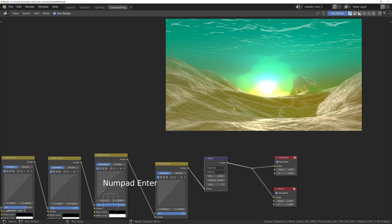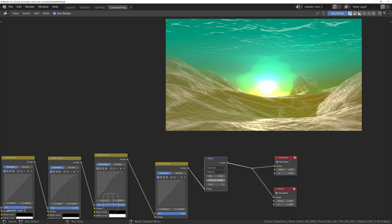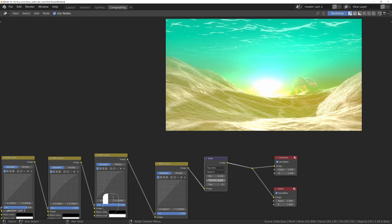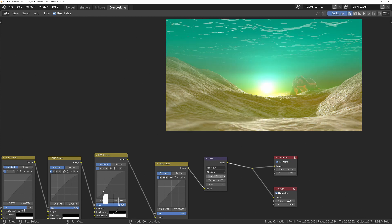We can turn the threshold down to zero. The reason is if I put this at 0.5, then we're going to get this really strange effect, and that's because the volume has got a really soft gradual fall-off, and we're telling this to only add the glare to certain bright parts, which will then create this. So instead of doing it that way, we'll turn this to zero and then we can control the amount with the mix.